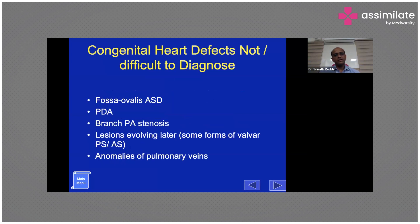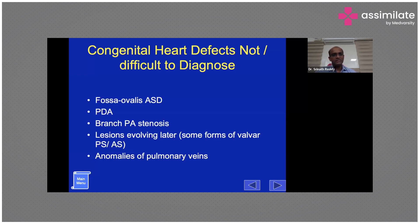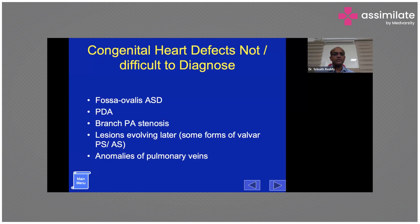Every fetus has a patent foramen ovale, and the shunting pattern across the ASD is normal. There is no need to always report an ASD or PDA, as this can cause unnecessary worry for the patient. Instead, you can write 'normal shunting pattern across the PFO and PDA.' Branch pulmonary arteries will be small because flow across them is less — everything is shunted right-to-left across the PDA — so small branch pulmonary arteries are normal.